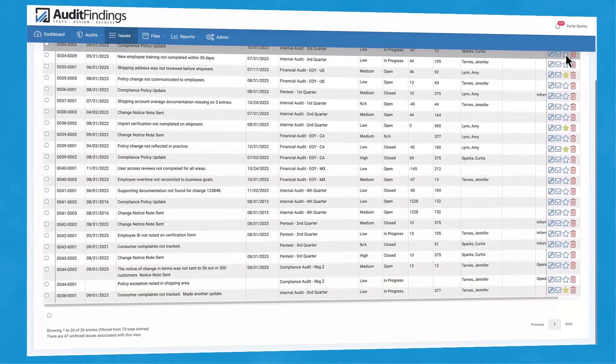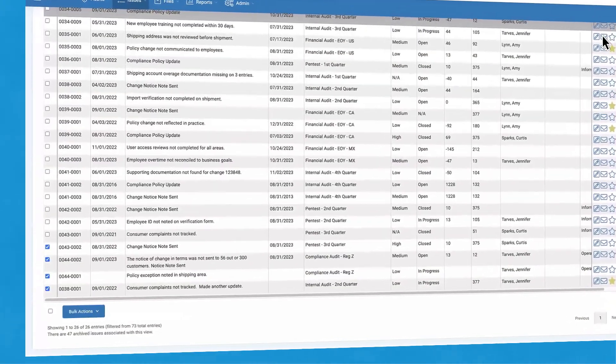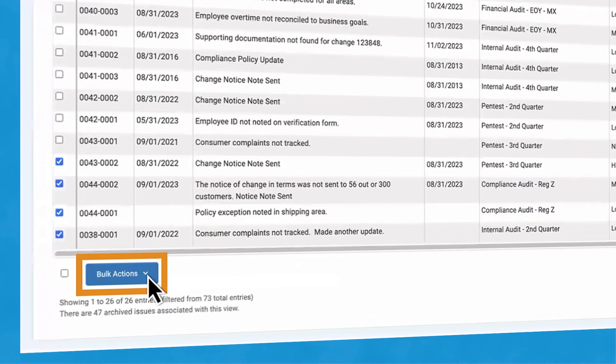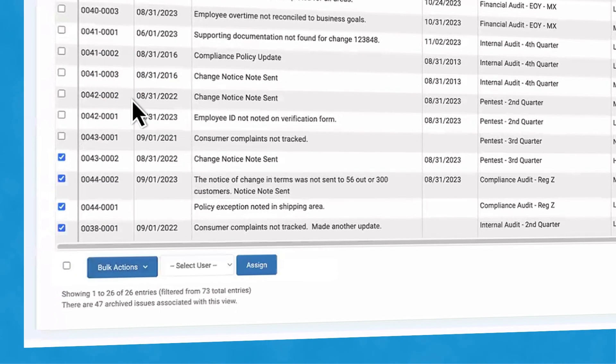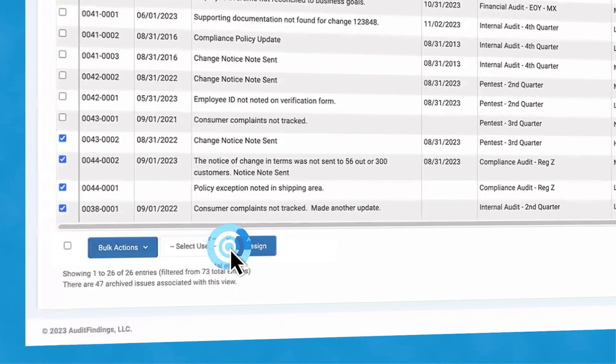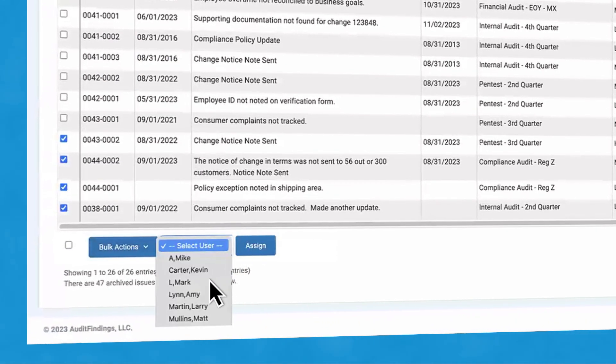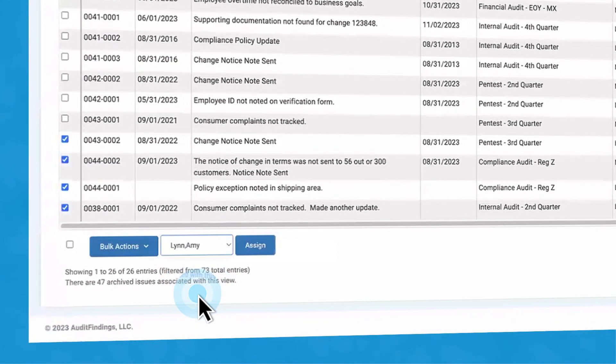Use the bulk action feature to quickly assign multiple issues. Update status and priority, or export issues with a simple click.